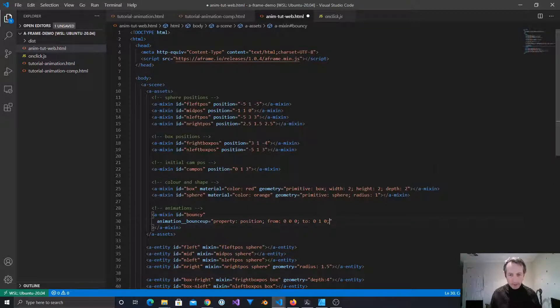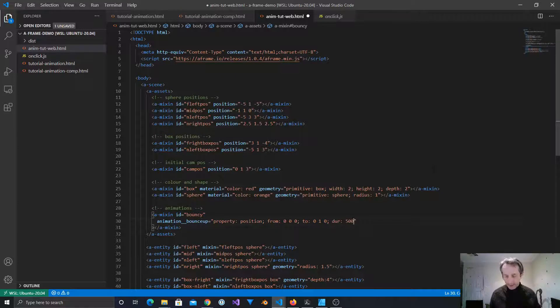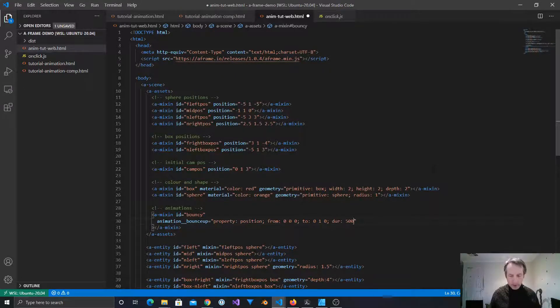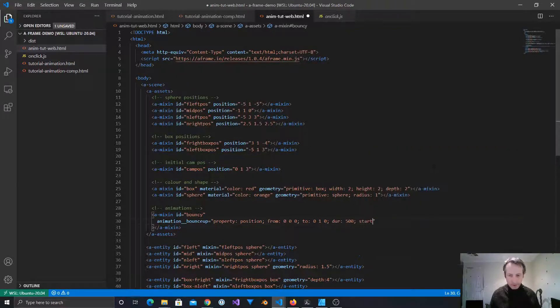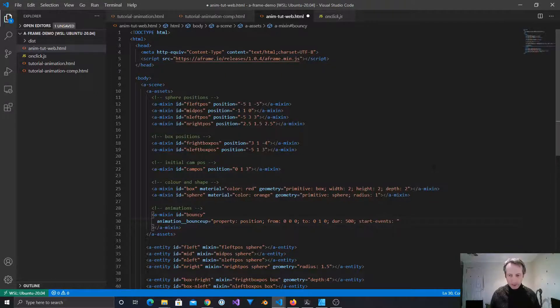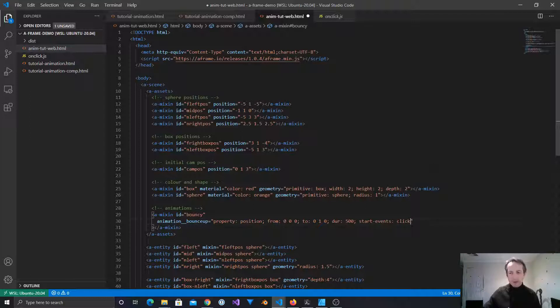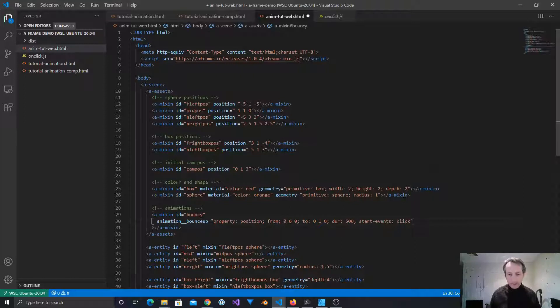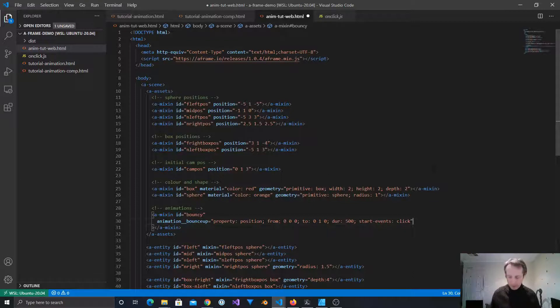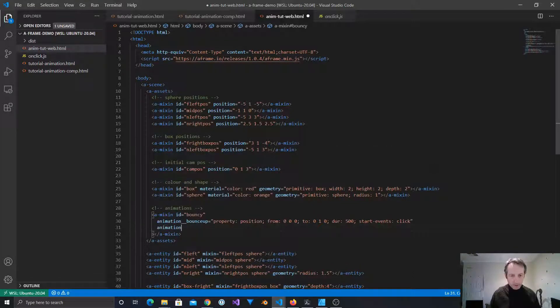So we have now the property. We have the from and the to. We need to give it a duration. Let's give it, say, half a second. And that's enough to make the animation work. But now we need to tell it when to start. So it's start events, oops, are, now we could specify click here. And so the click will actually make it begin. Now if we give it nothing else, then the animation will only begin when there's a click, and it won't loop.